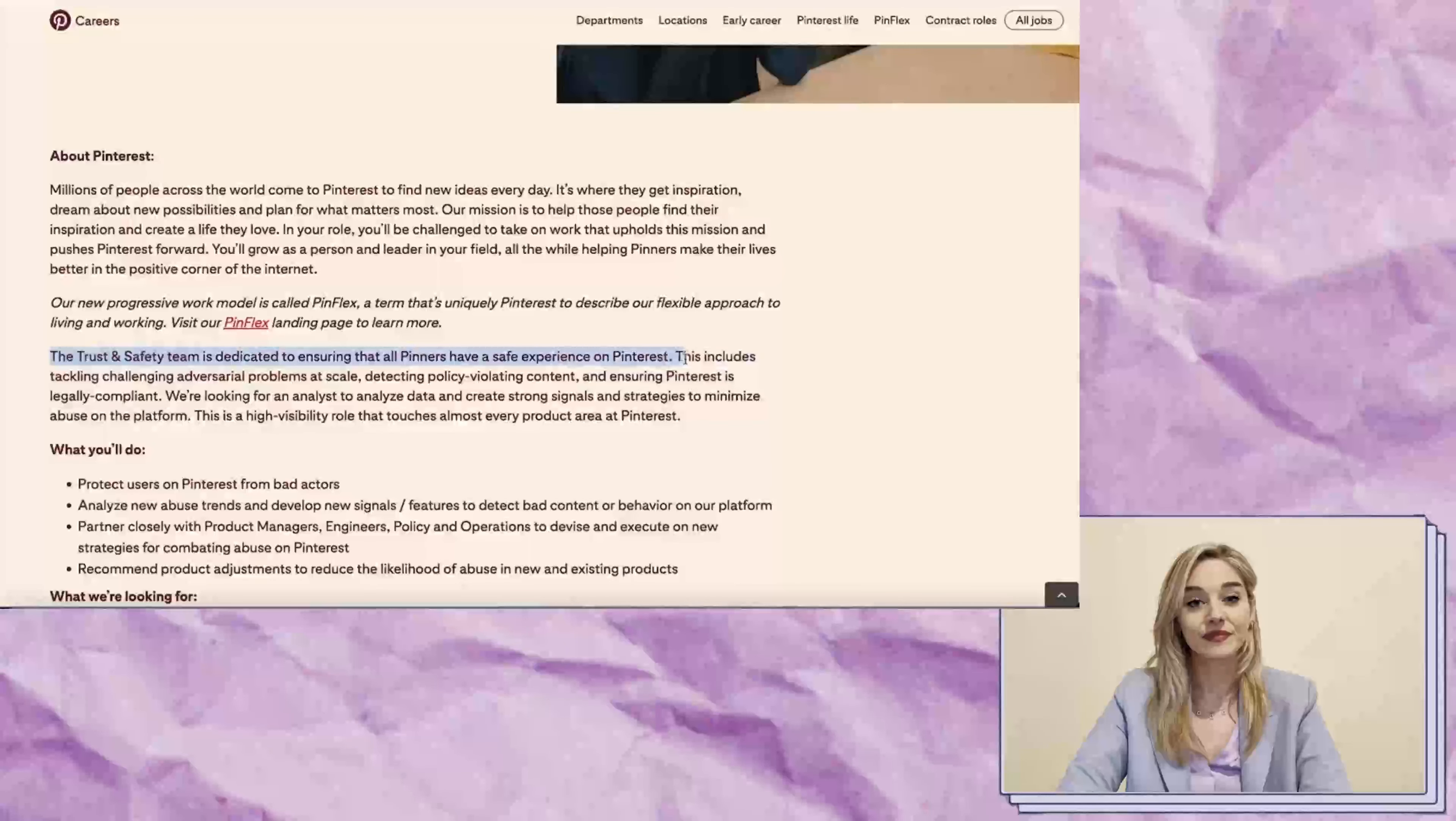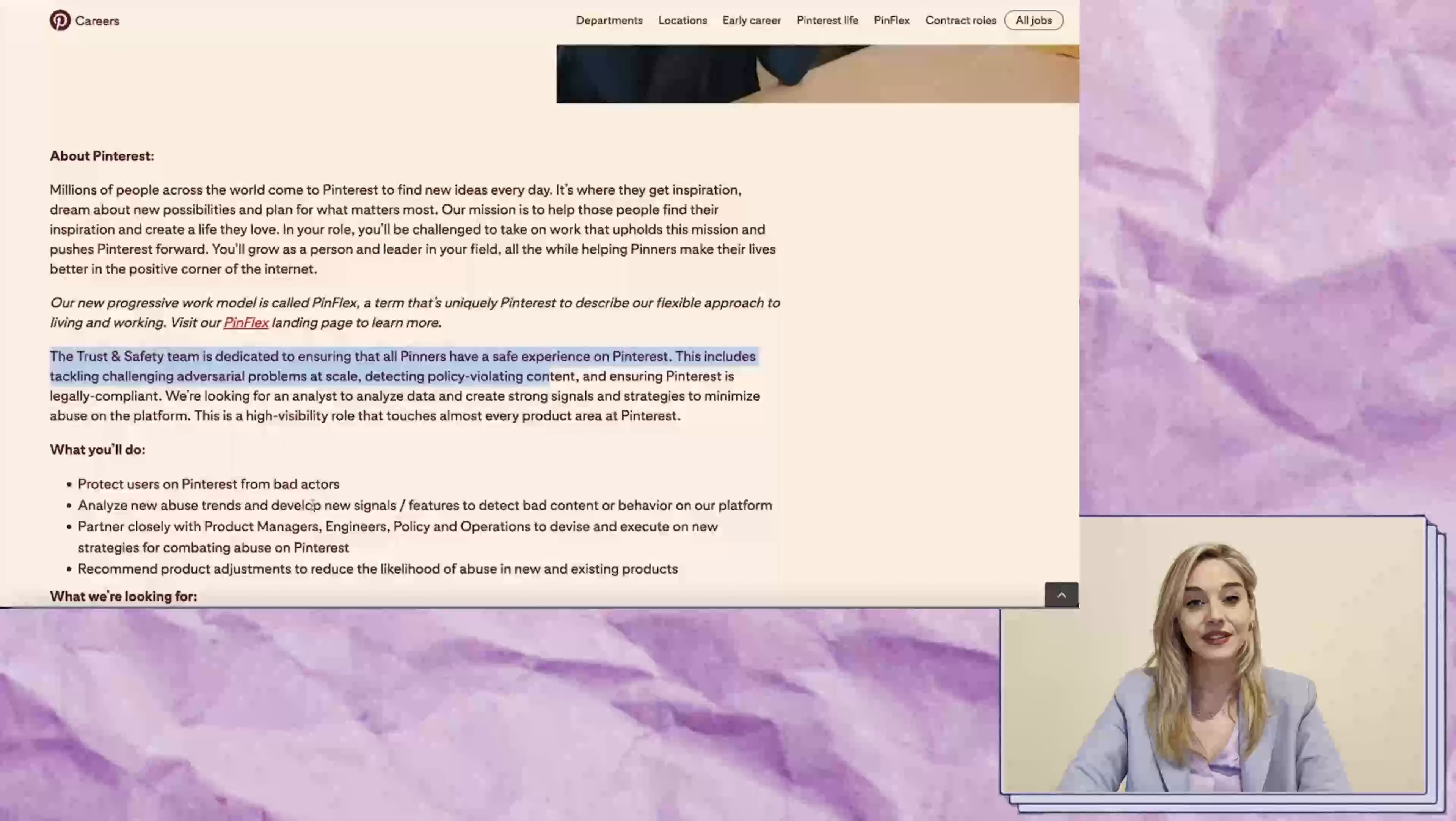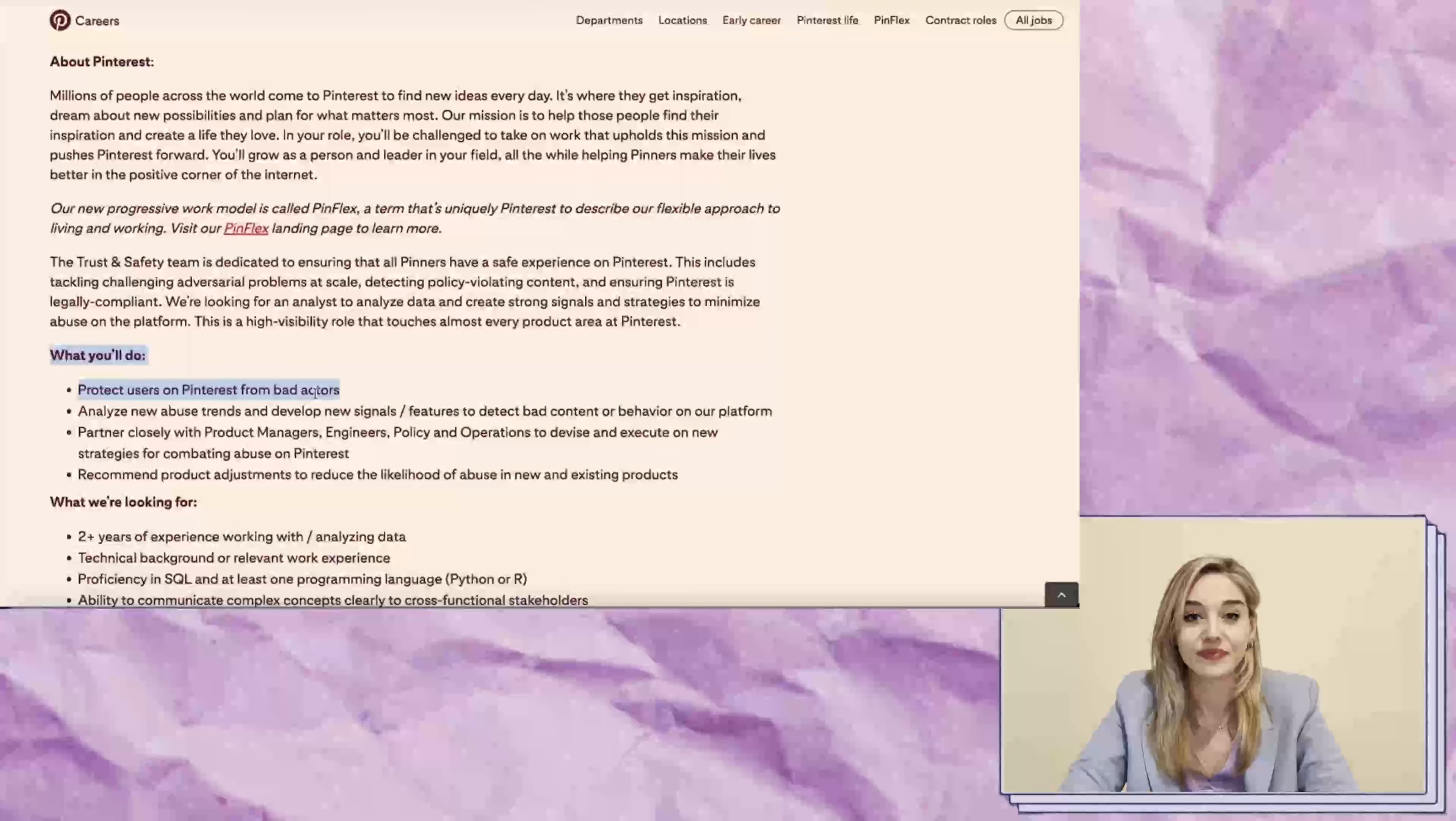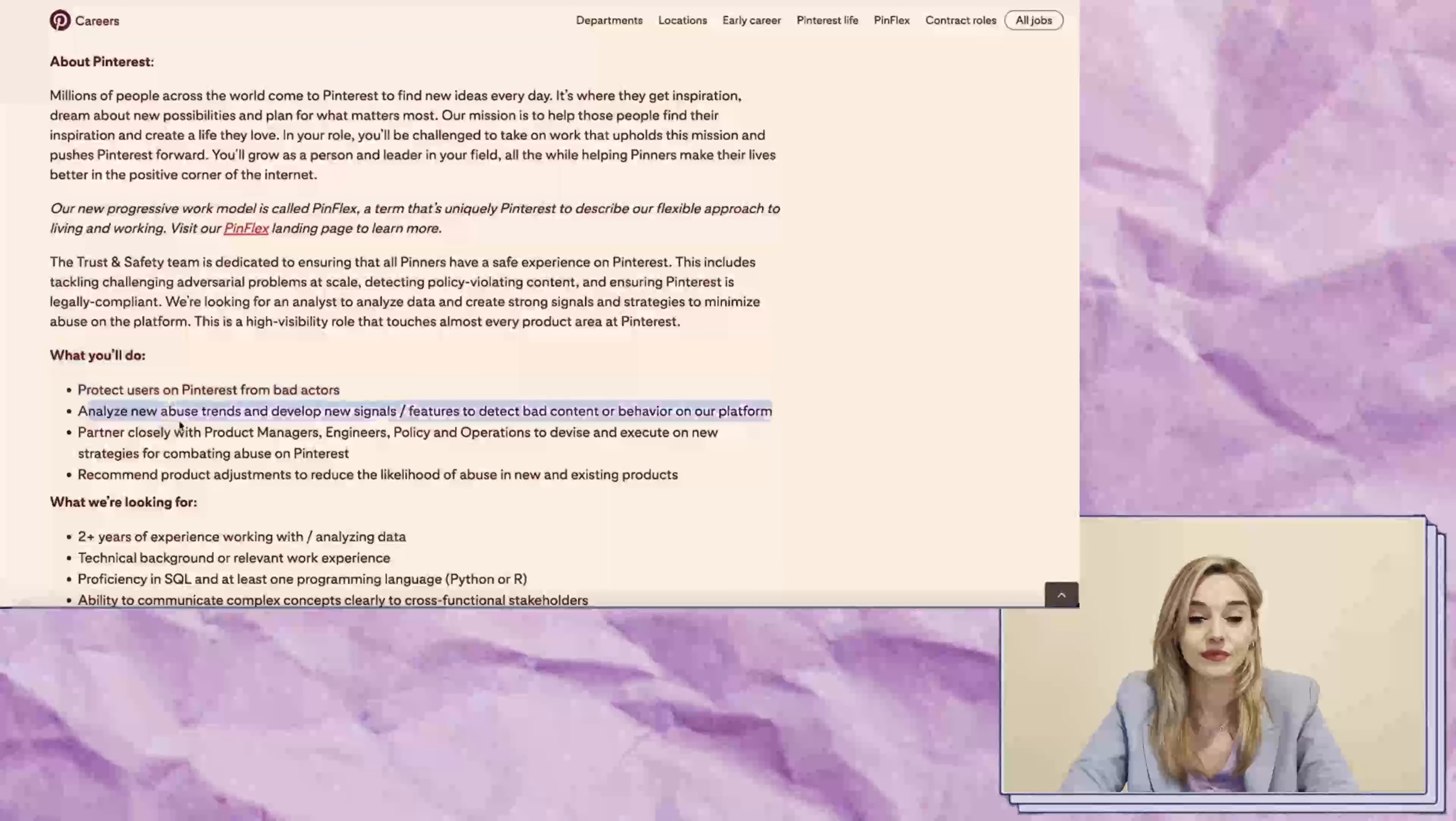This includes tackling challenging adversarial problems at scale and detecting policy-violating content, just like in the previous role. As an Integrity Analyst, you would be responsible for protecting Pinterest users from bad actors, such as those with fake accounts or those trying to hack into someone else's account.